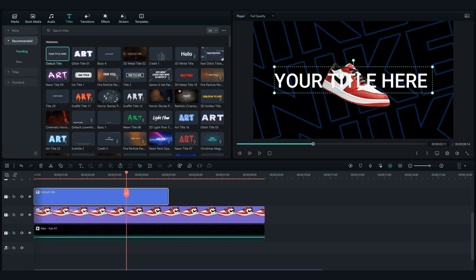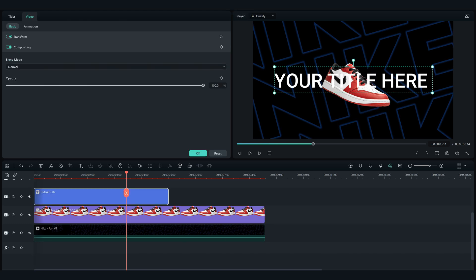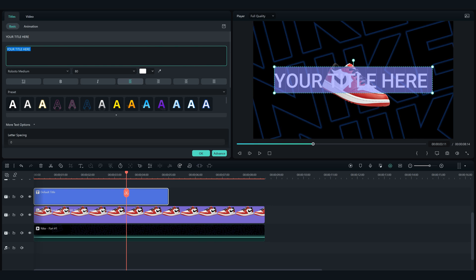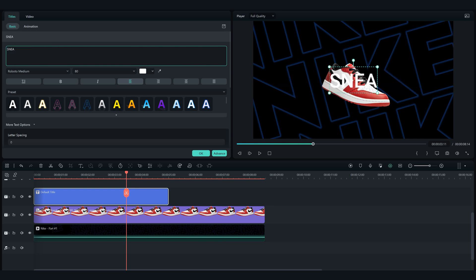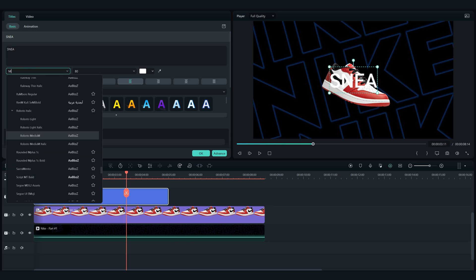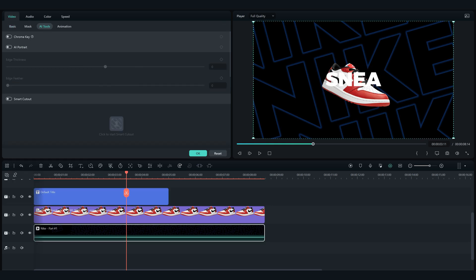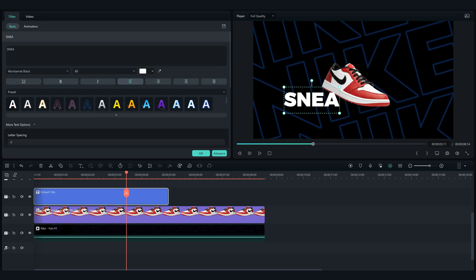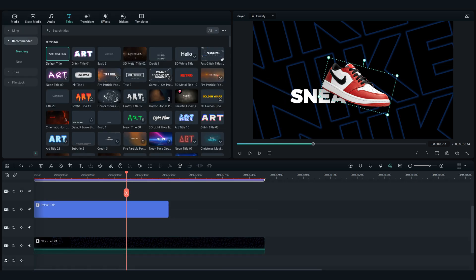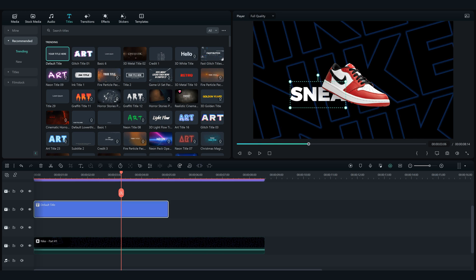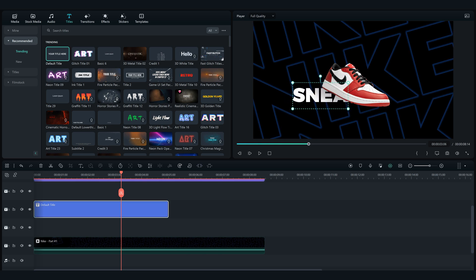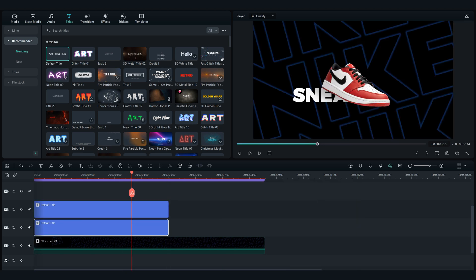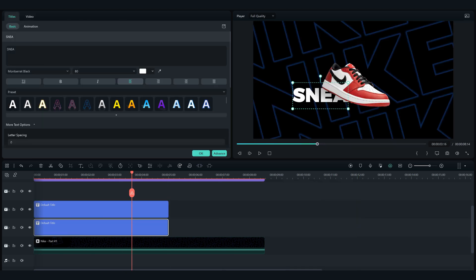Now let's add a text to the timeline and choose the Montserrat Black font, and type half the product name. Add another text with the same font and type the other half of the product name, adjust them as I did.